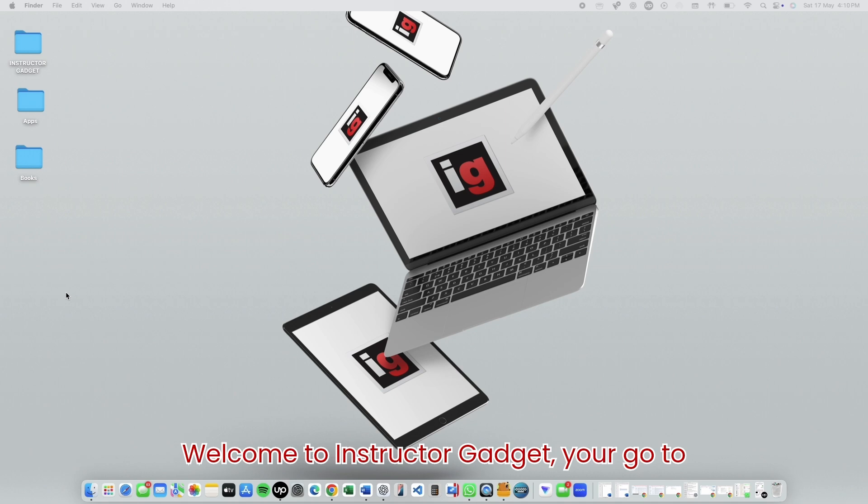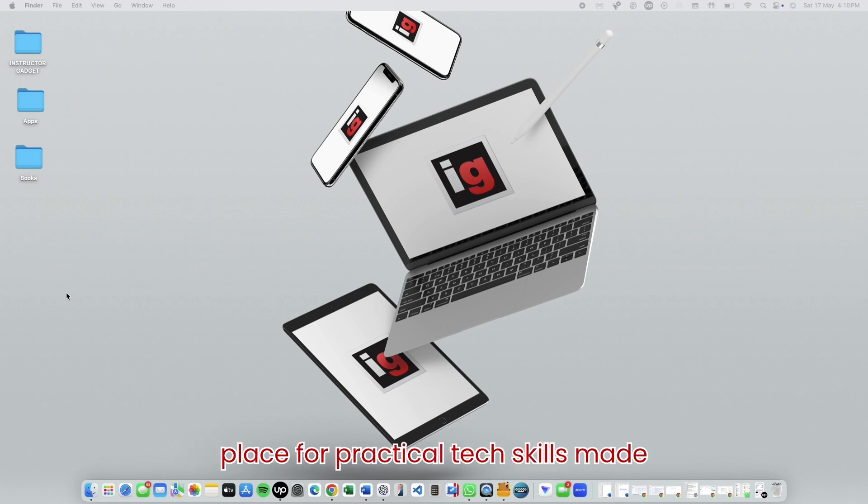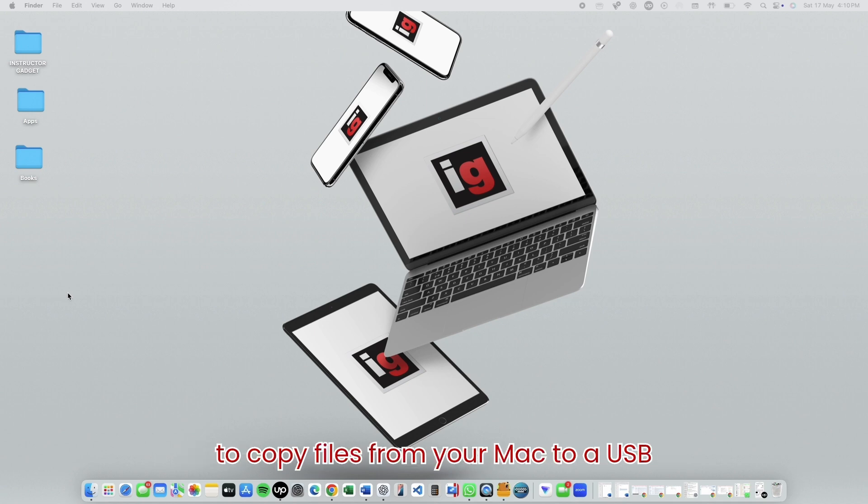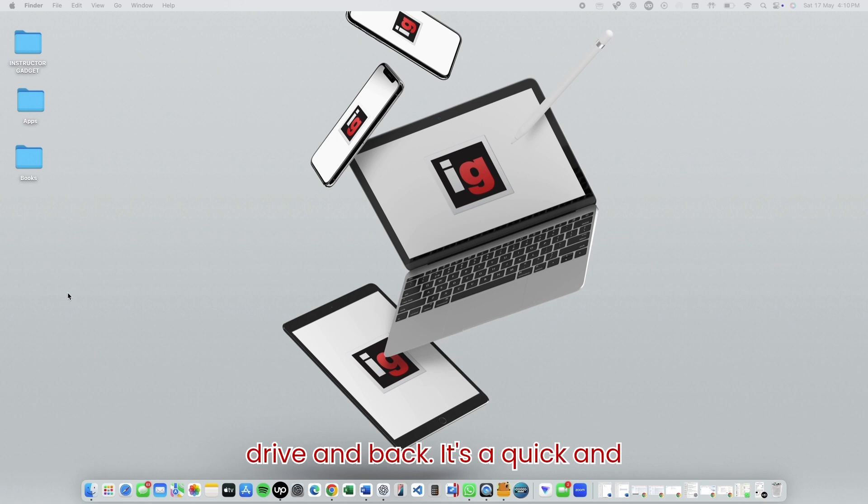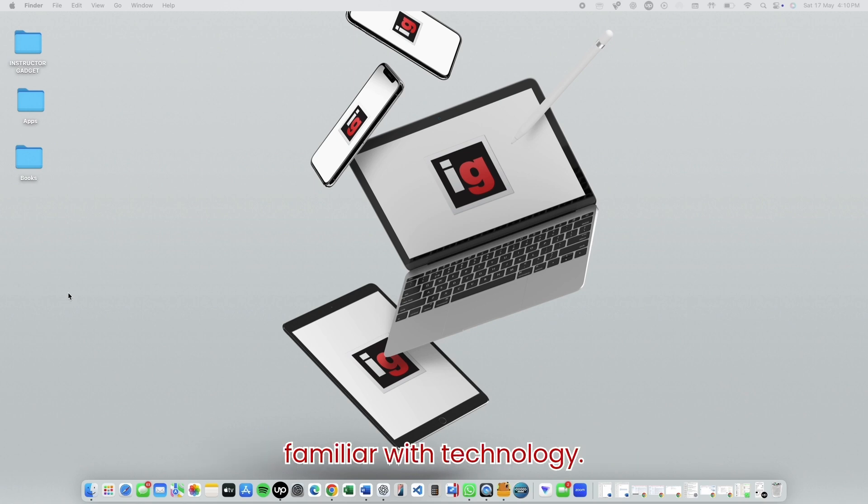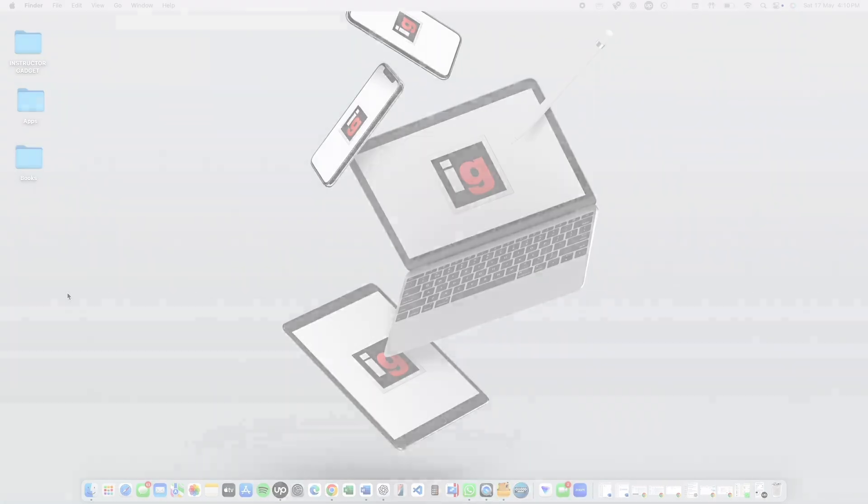Welcome to Instructor Gadget, your go-to place for practical tech skills made easy. Today, we're going to show you how to copy files from your Mac to a USB drive and back. It's a quick and simple process even if you're not very familiar with technology.